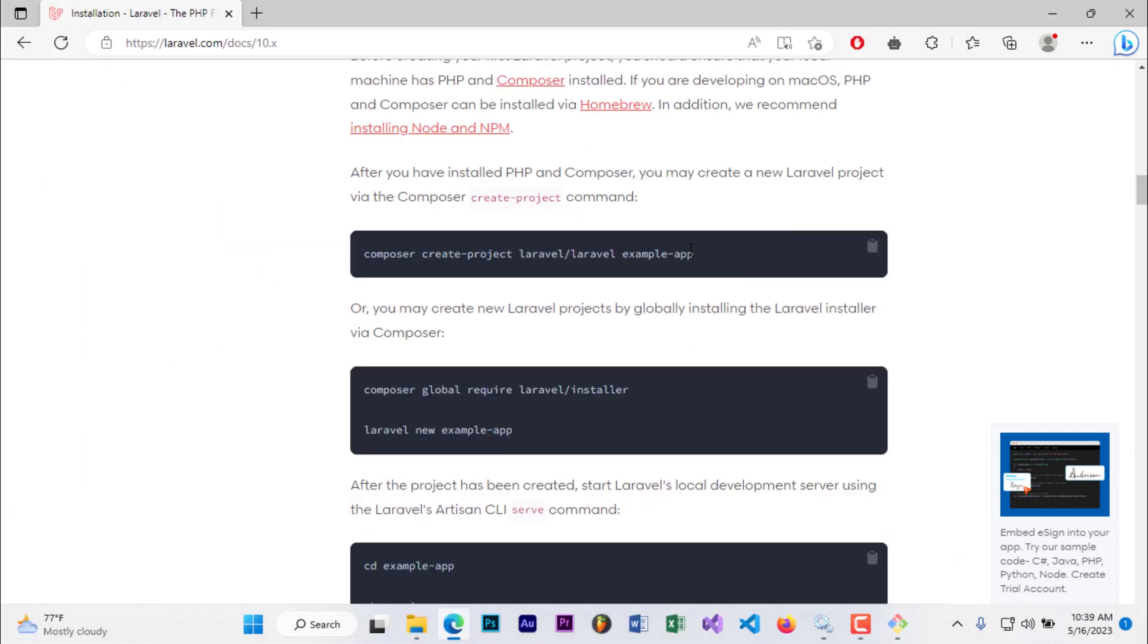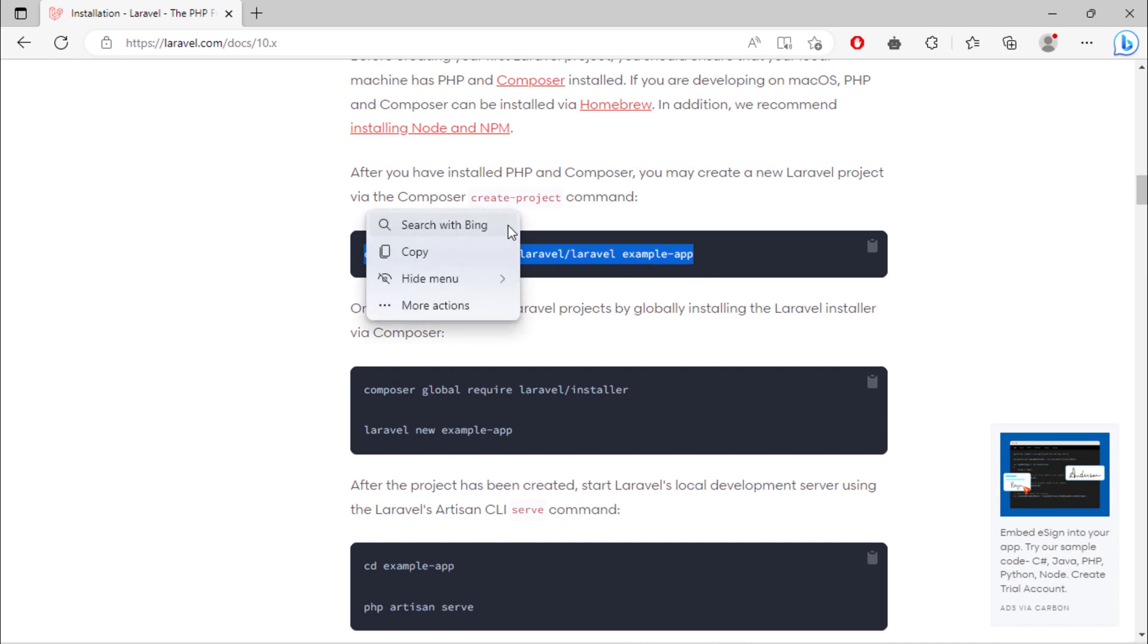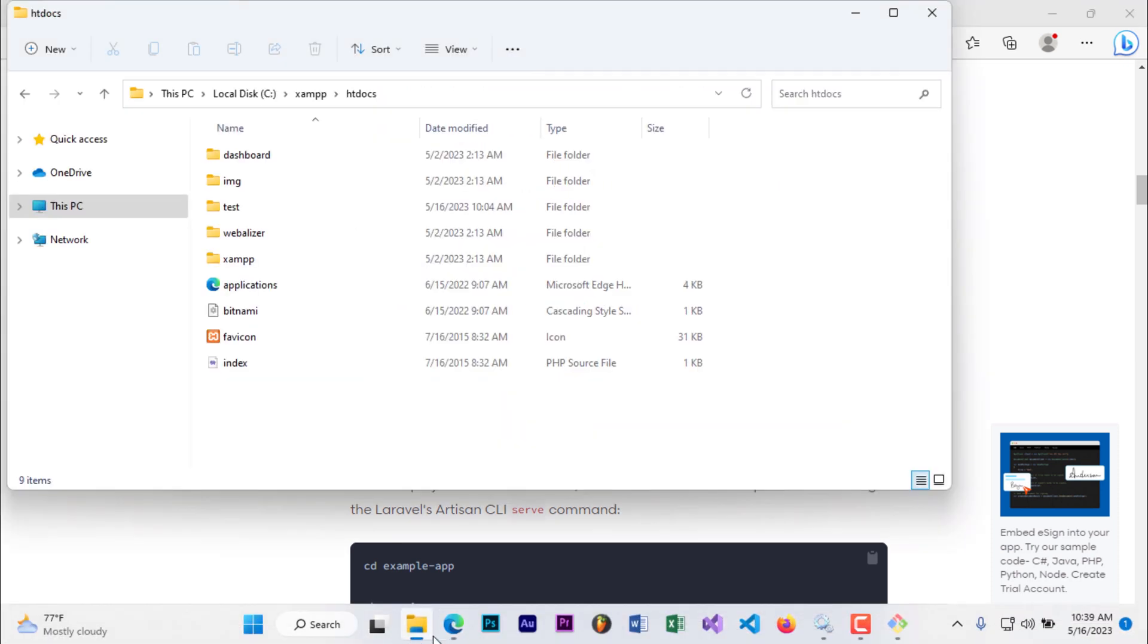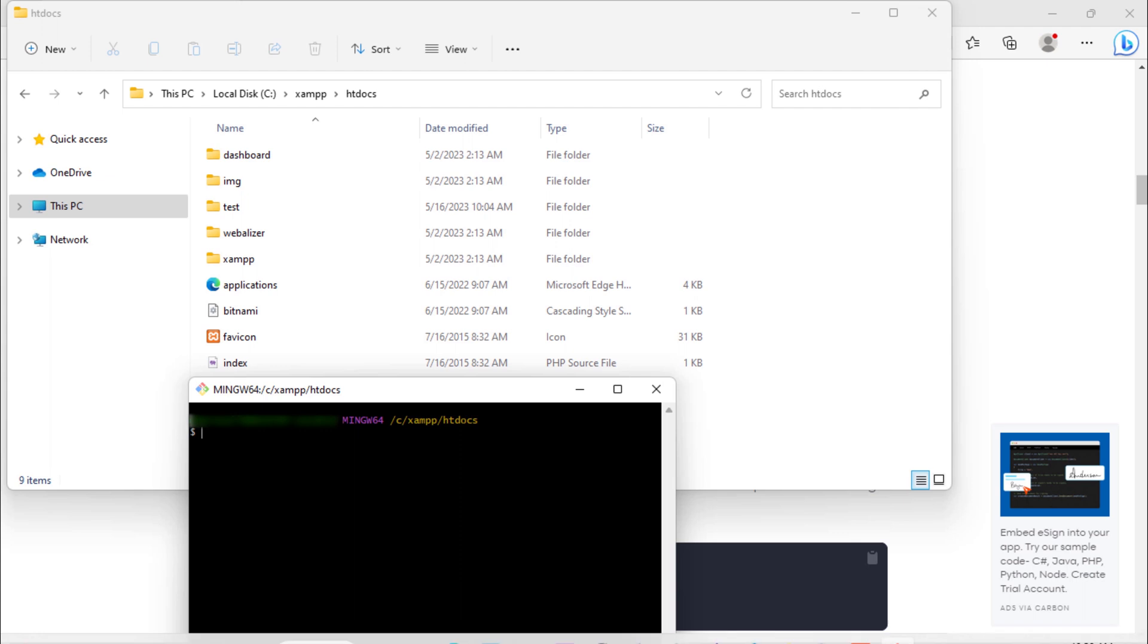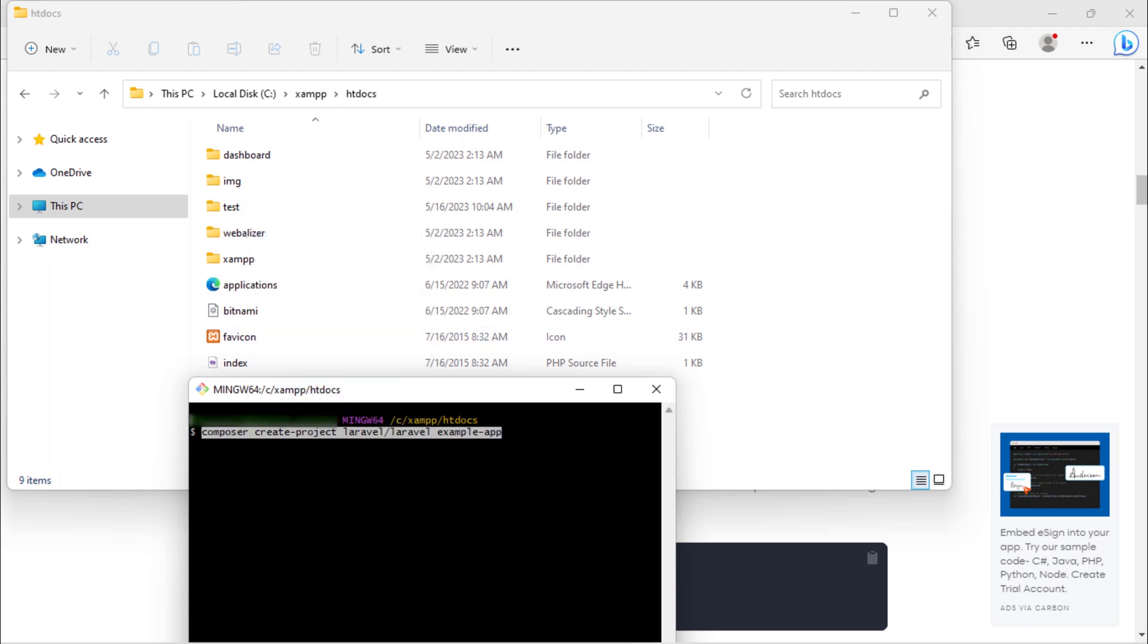Back to Laravel documentation and copy this command. Then paste this inside git bash, change this project folder name, and hit enter.